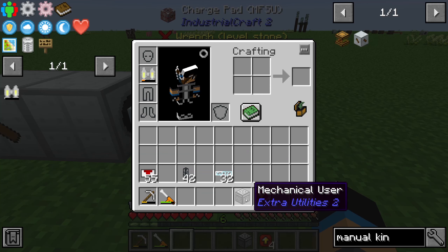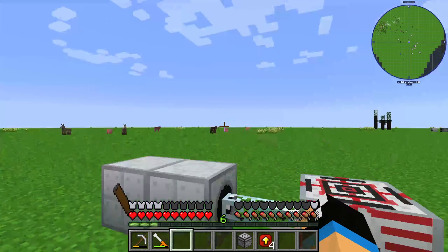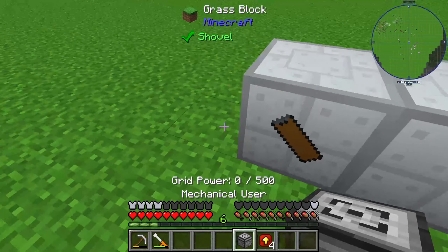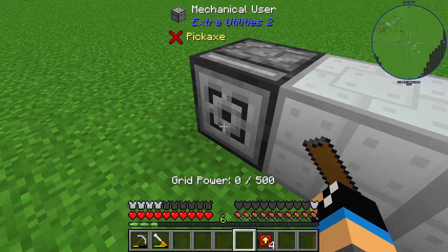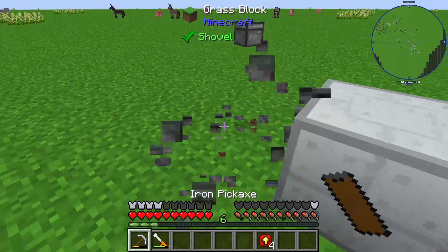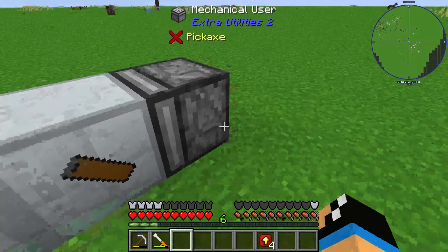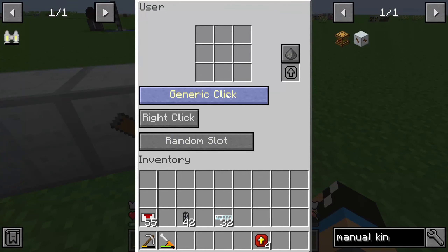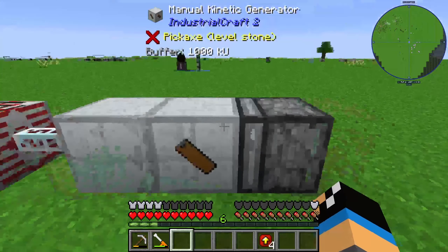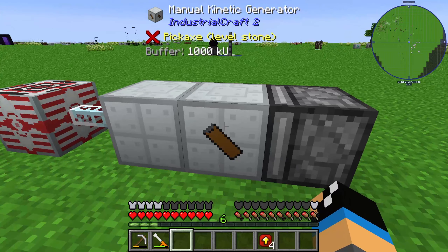I thought about this and recalled that I already covered an item called the mechanical user from the mod Extra Utilities 2. You can interact with this machine using the mechanical user. You need to set it up to use 'item activate block with item' so that the mechanical user interacts with the manual kinetic generator.